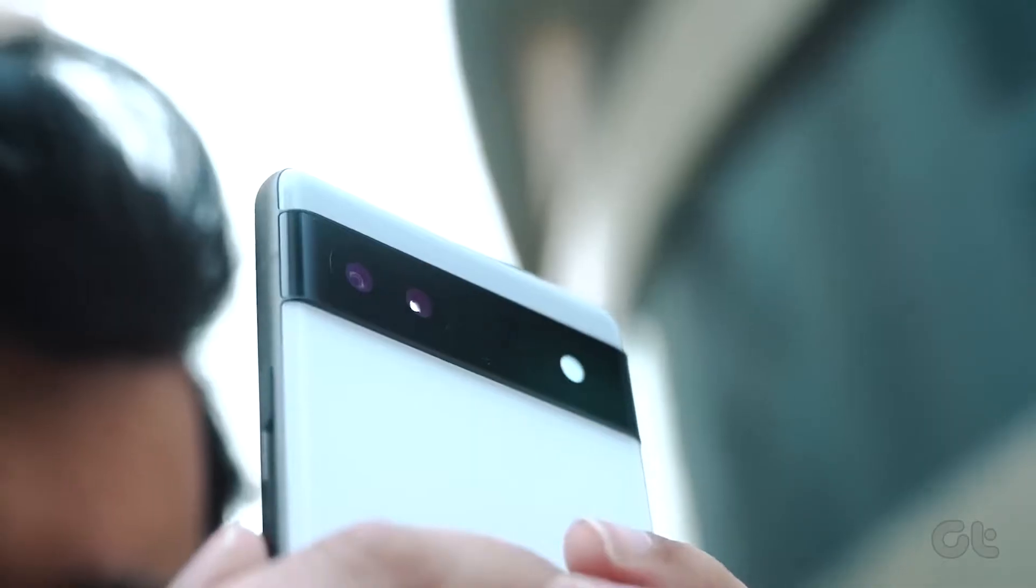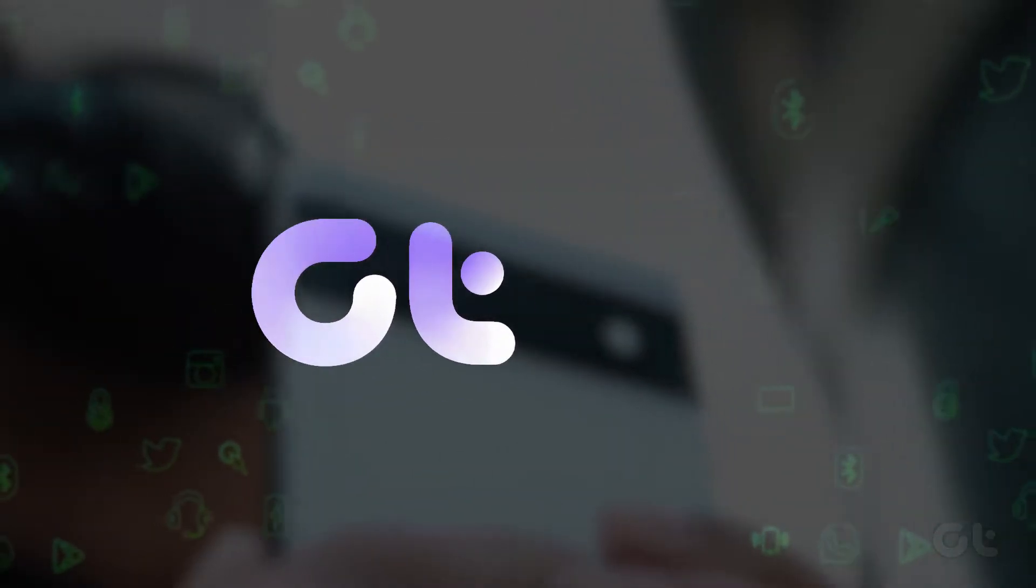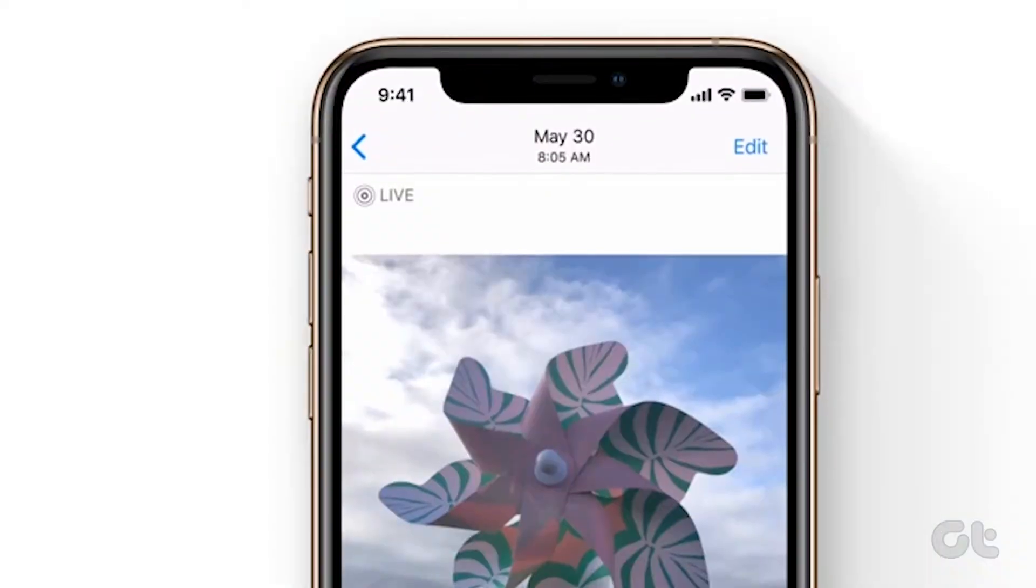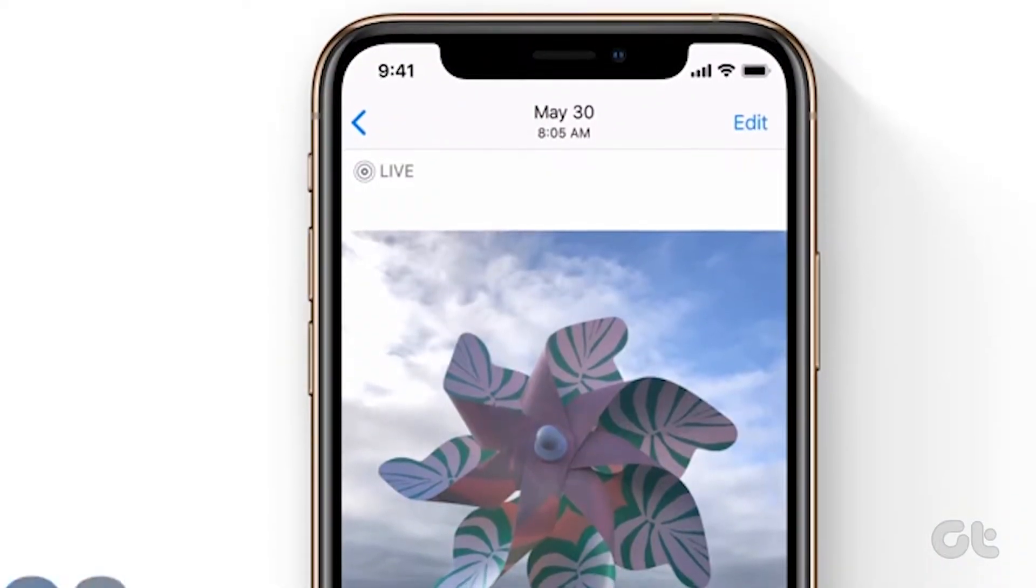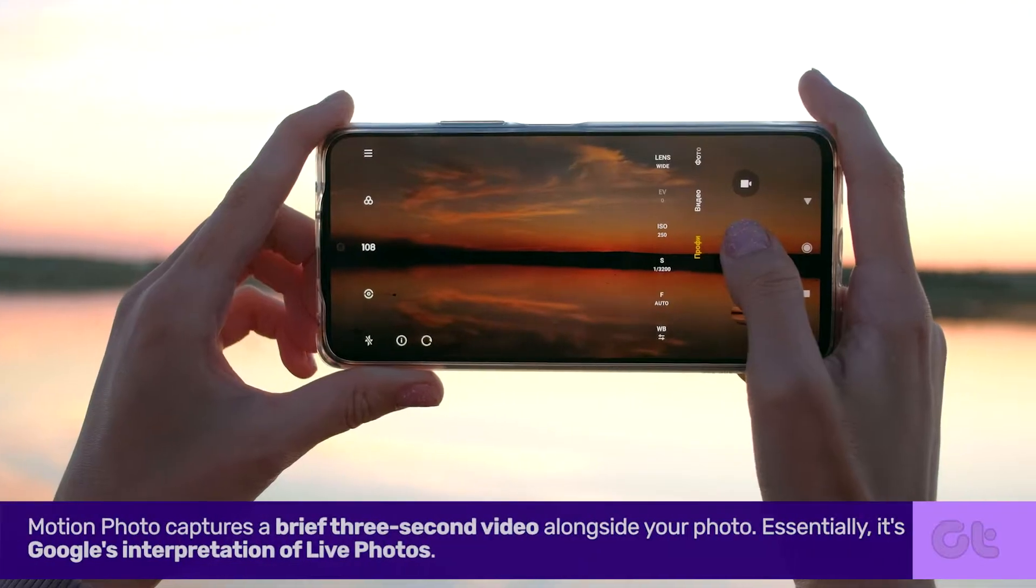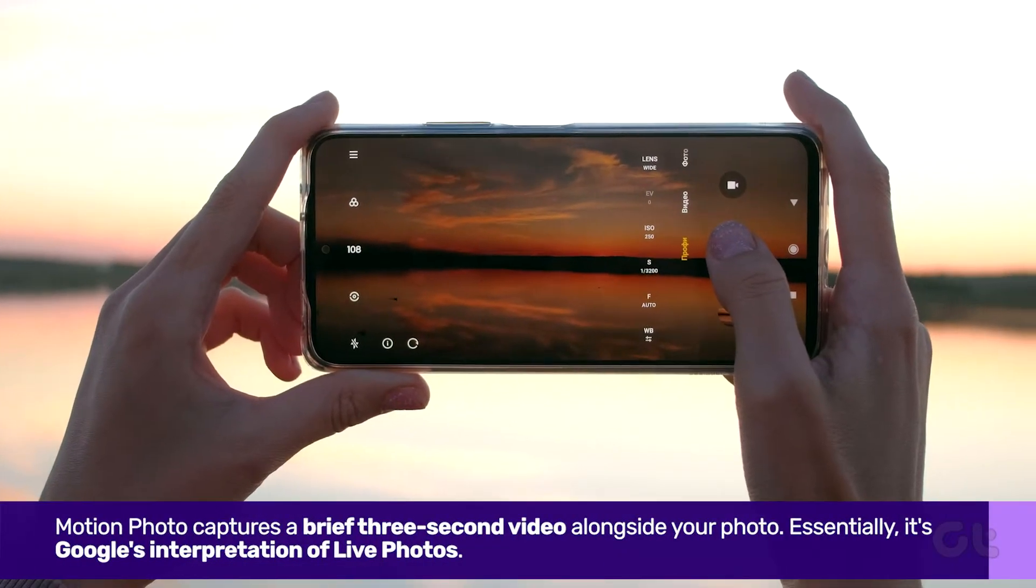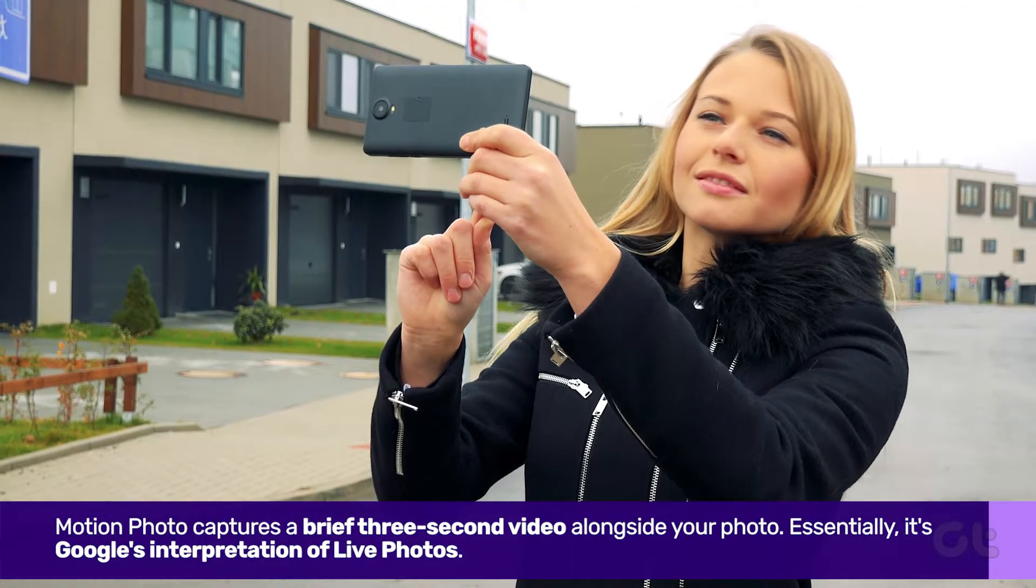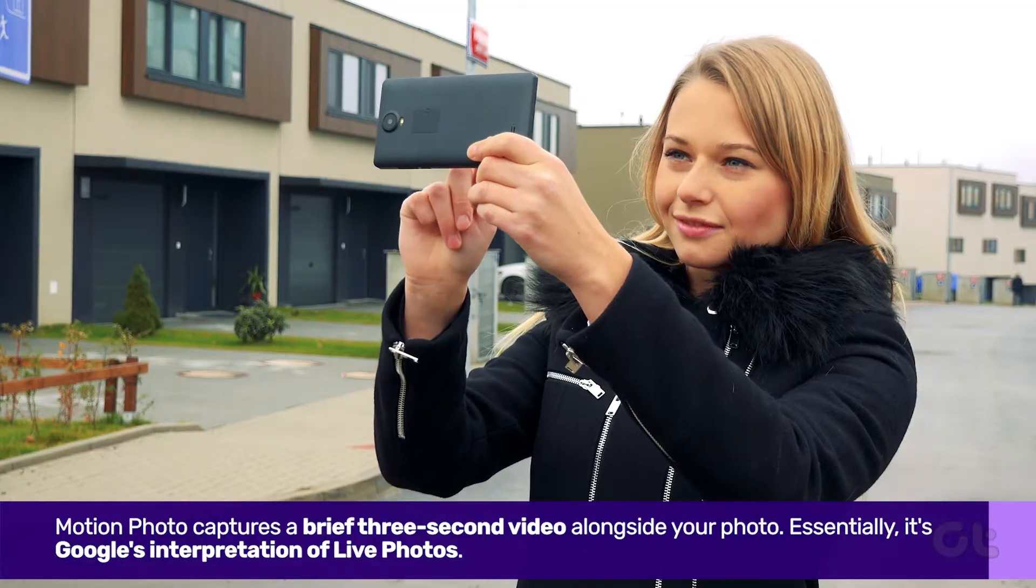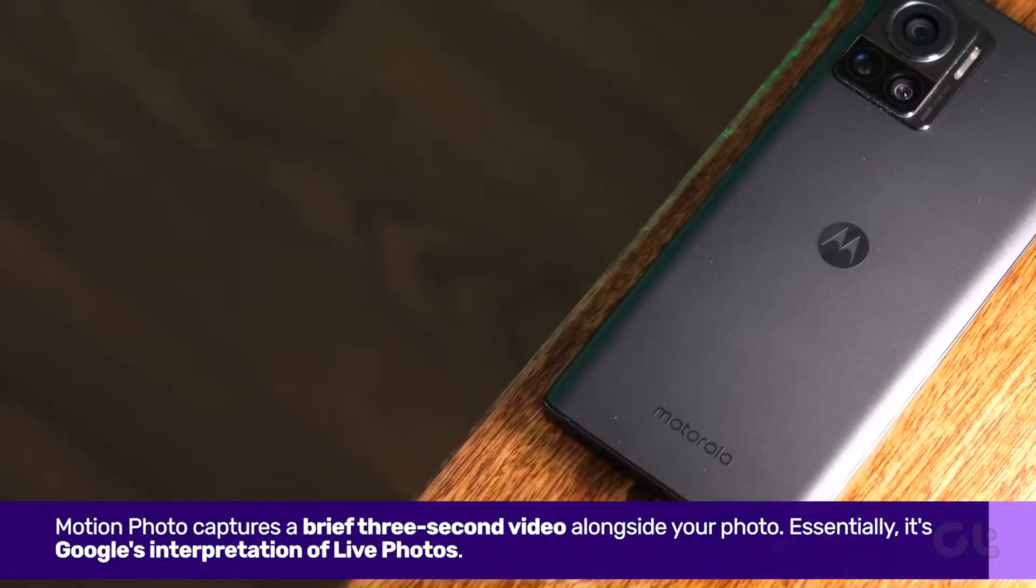This video will demonstrate how to activate motion photo on your Android smartphone. Similar to iPhone's live photos, a motion photo captures a brief three-second video alongside your photo. Essentially, it's Google's interpretation of live photos.